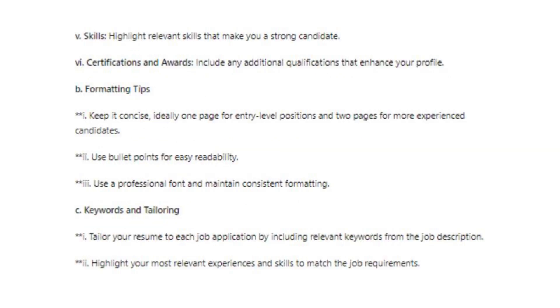V. Skills — highlight relevant skills that make you a strong candidate. VI. Certifications and Awards — include any additional qualifications that enhance your profile.